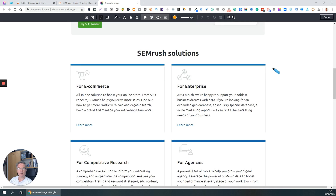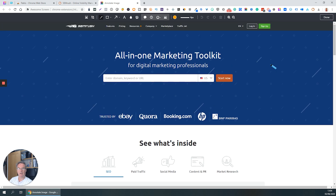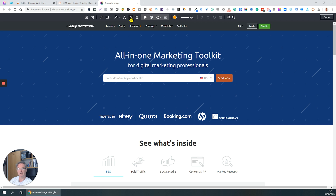Now I can mark this up. Let's say there's some confidential information on the page, such as a password or other information that I don't really want people to see. What I would do there is click the blur icon and just blur like that.